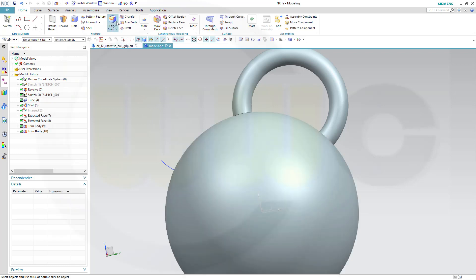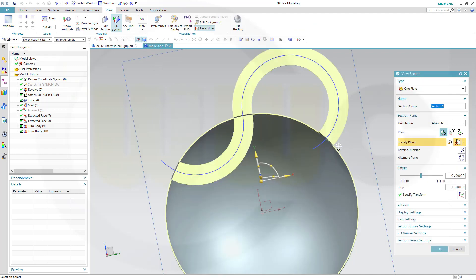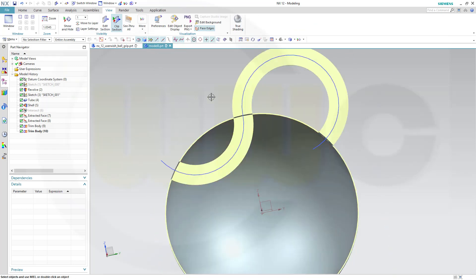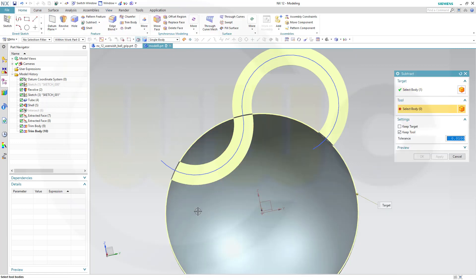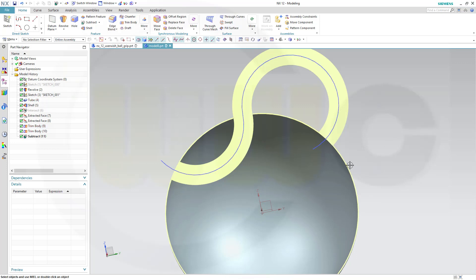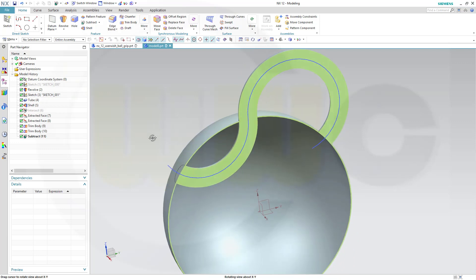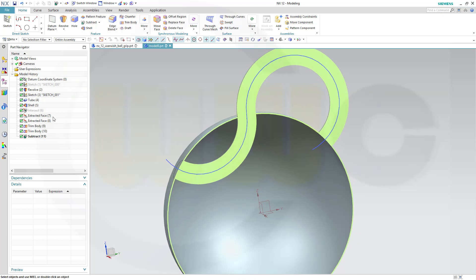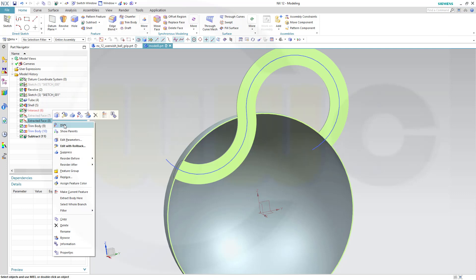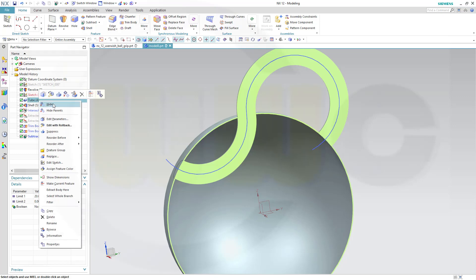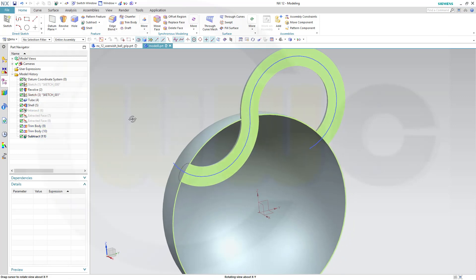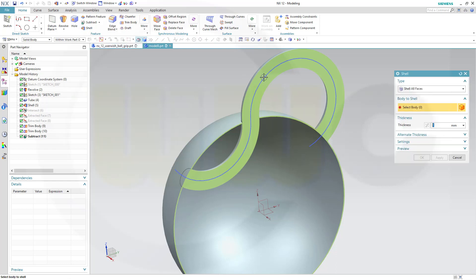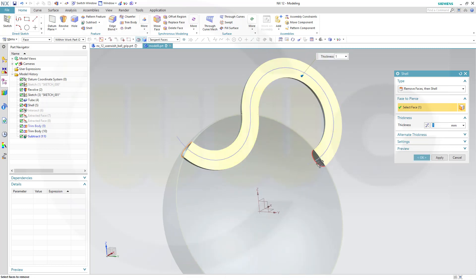Now I want to subtract this trimmed body from the shelled revolve. So maybe I'll show it with section. Okay. Now I want to subtract this from this one. And I want to keep the tool. Not necessarily the target but the tool. Then I want to shell that tube. So I want to hide those extracted faces. Now I have to show the tube. Now let's go for shell. Now I want to remove faces, this face and that face. Okay.